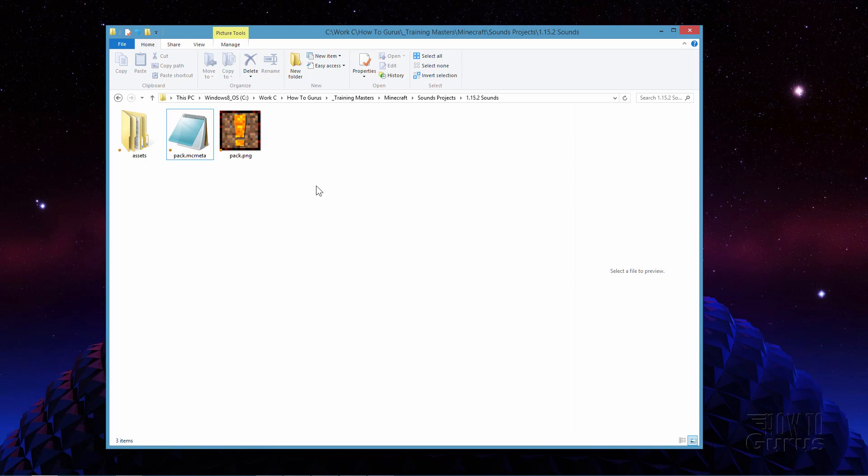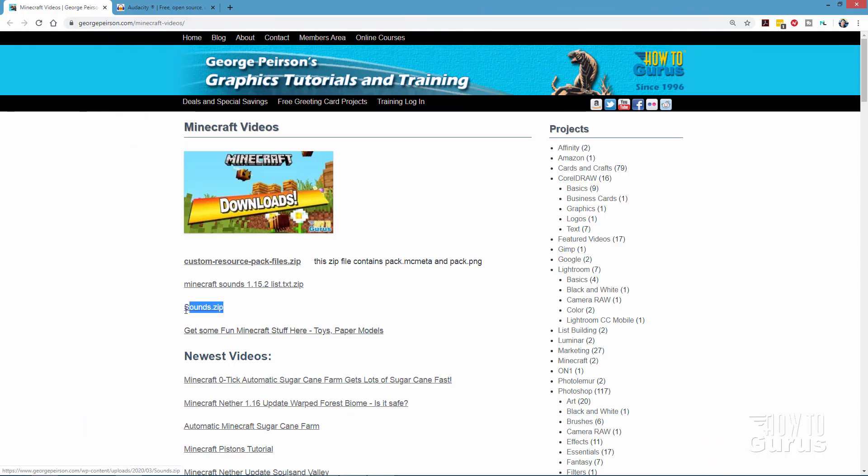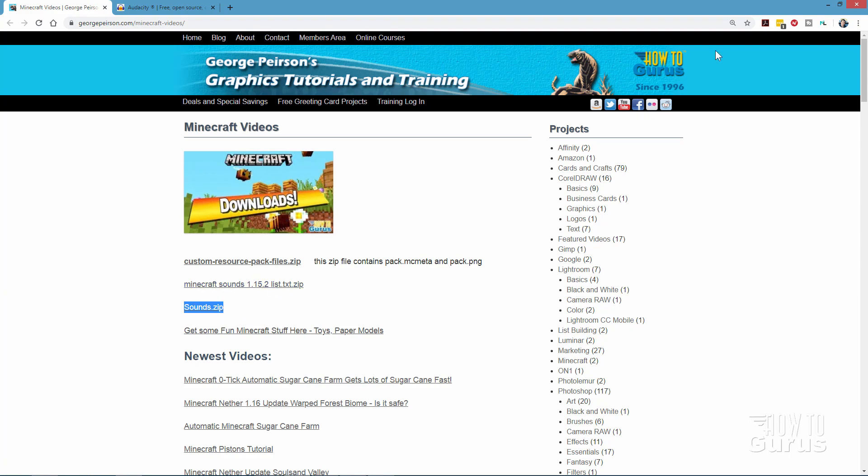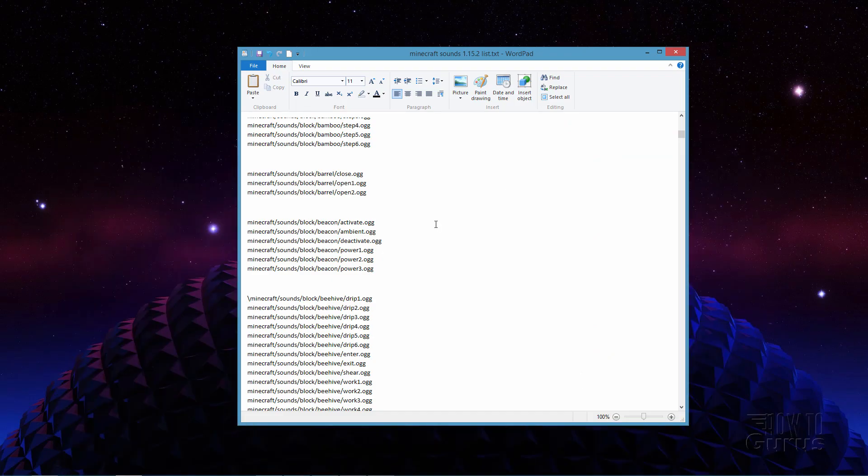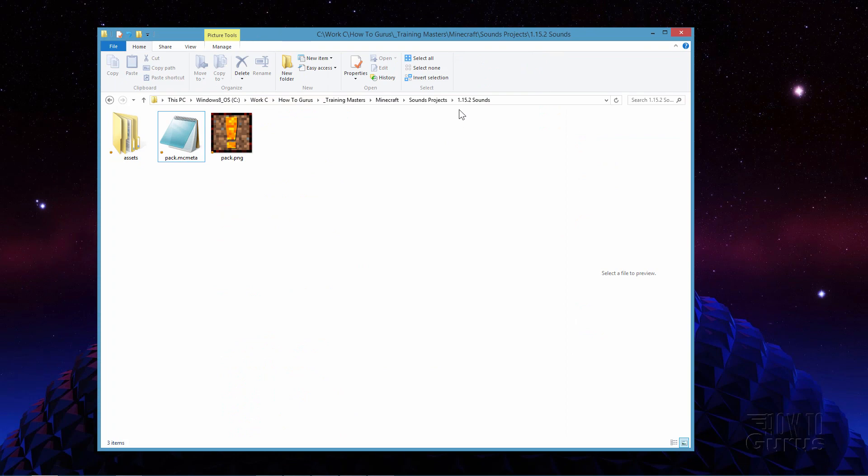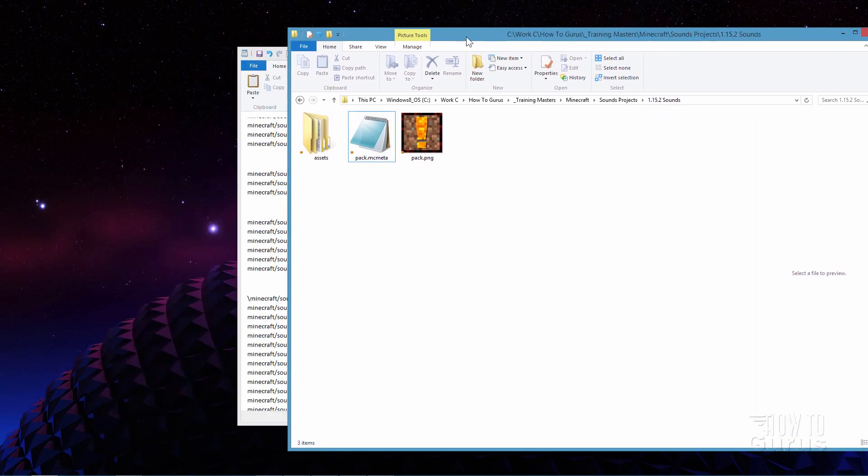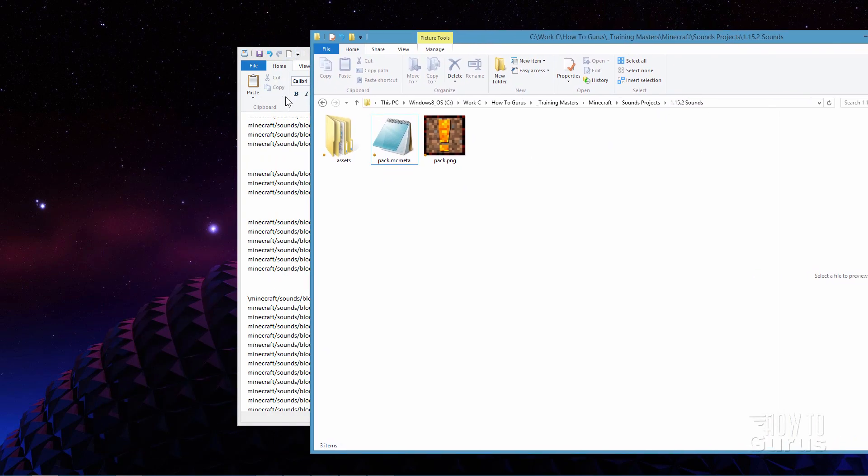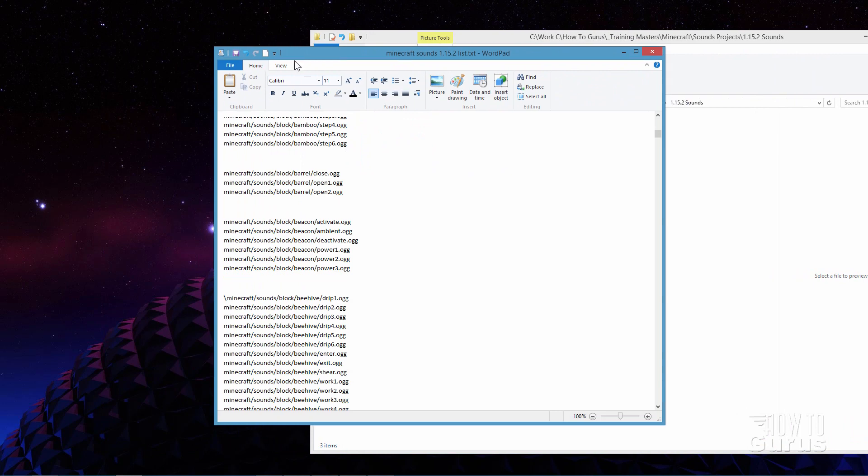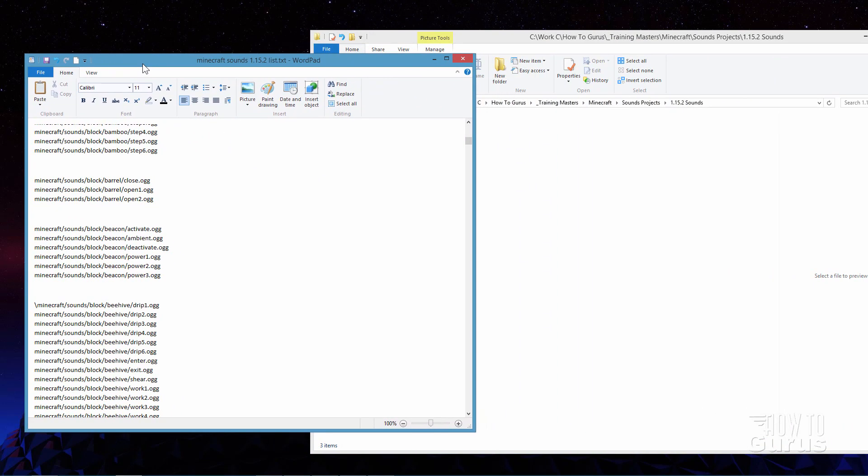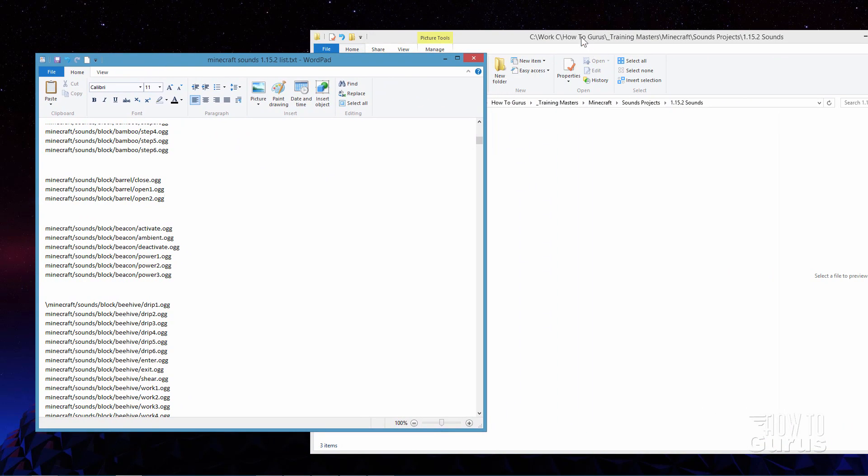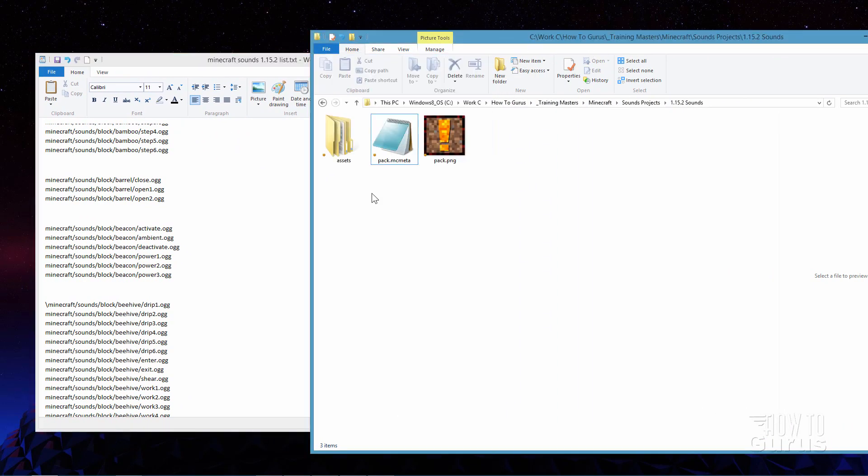You can download this whole thing also from my website. Let me show you where that is. It's right down here right below the text list file right there. So there's that sound zip. That's the one that we're building right now. Okay let's go ahead and bring that folder back up again. Now I'm putting this inside of another folder on my hard drive. So just make yourself a new folder to contain these things. Doesn't matter where it is. Just put it someplace easy to find.